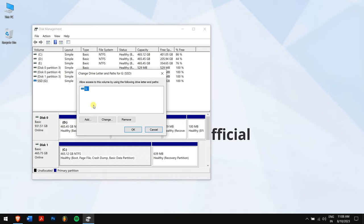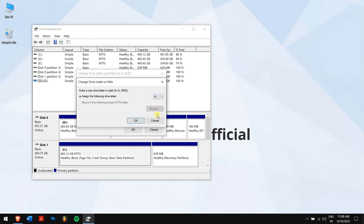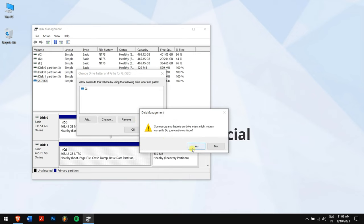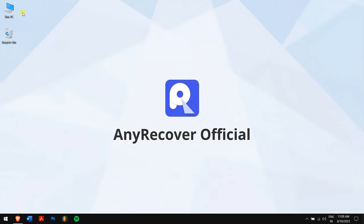Now right-click on your SSD partition and select Change Drive Letter and Paths. If you don't have any letters, then click on the Add button and select a drive letter from the drop-down list. Once that is done, click on OK and check if your SSD is showing up or not.